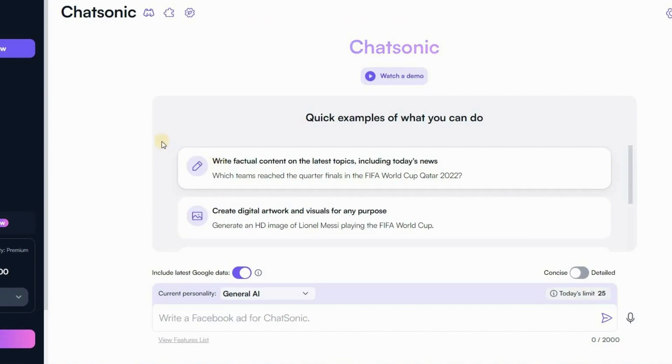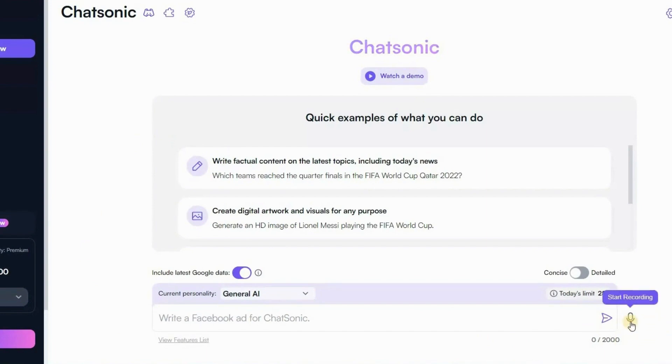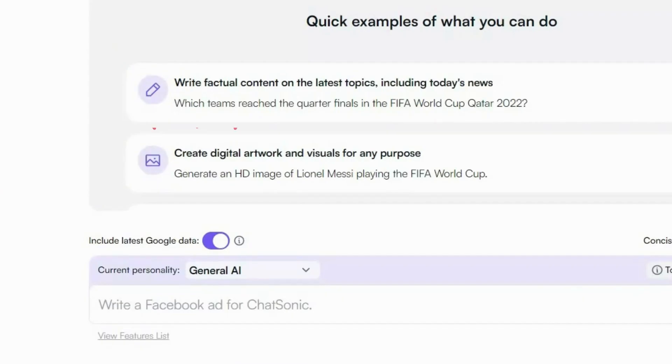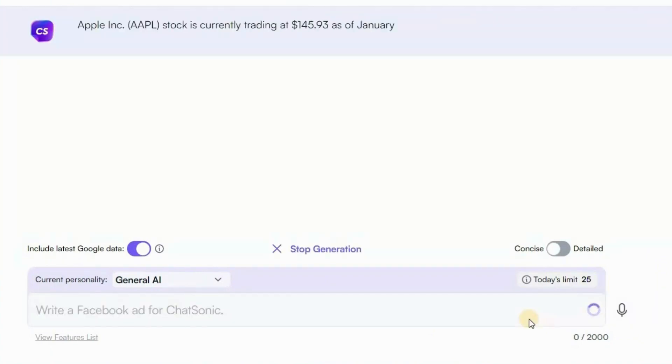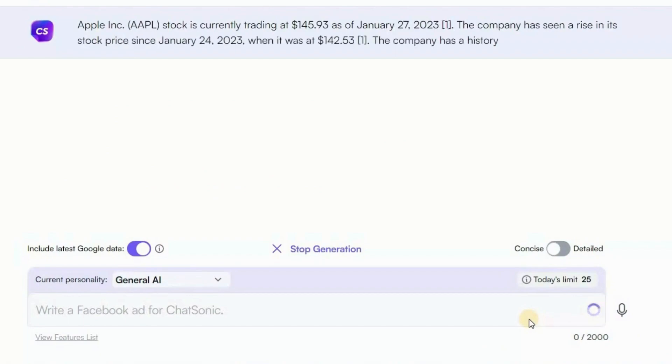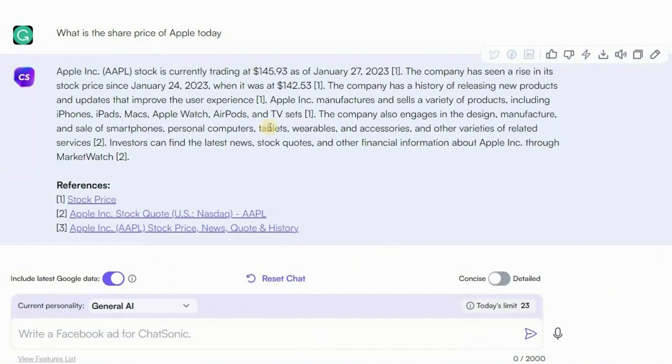Now let us give our first voice command based on the latest events and happenings around the world. To get the latest or real-time information, you need to make sure that include latest Google data is turned on. To give voice command click here and say, what is the share price of Apple today? Now let's go. So here you can see it is generating a response. Just look at the response which is the real-time and latest information.